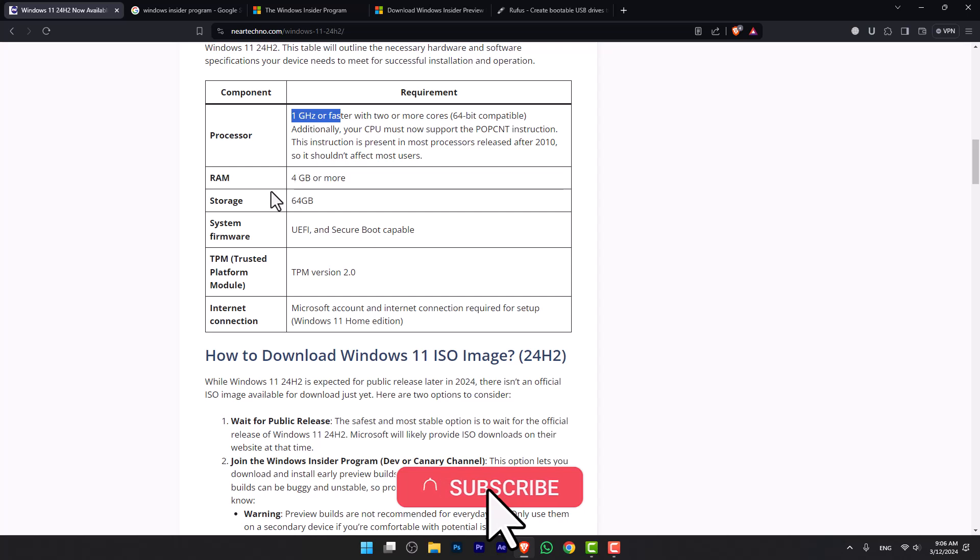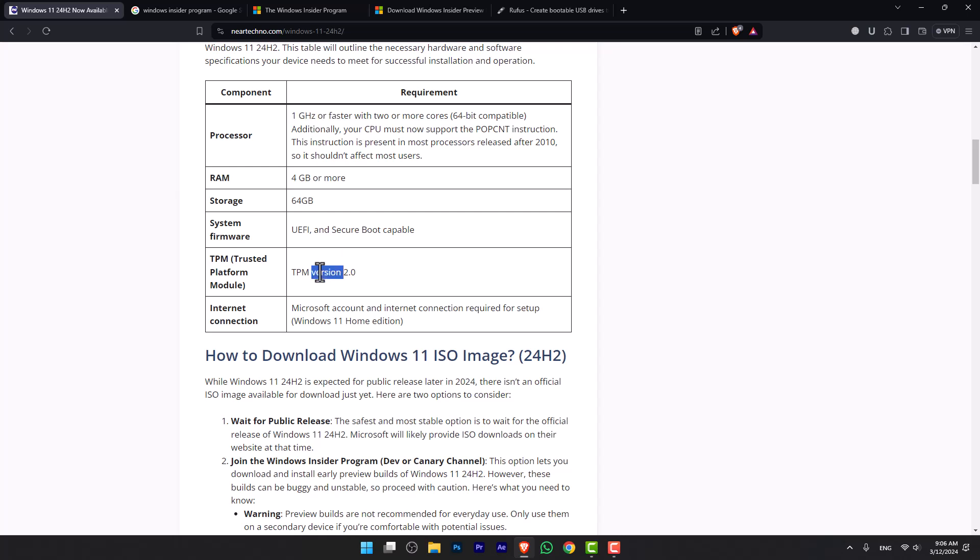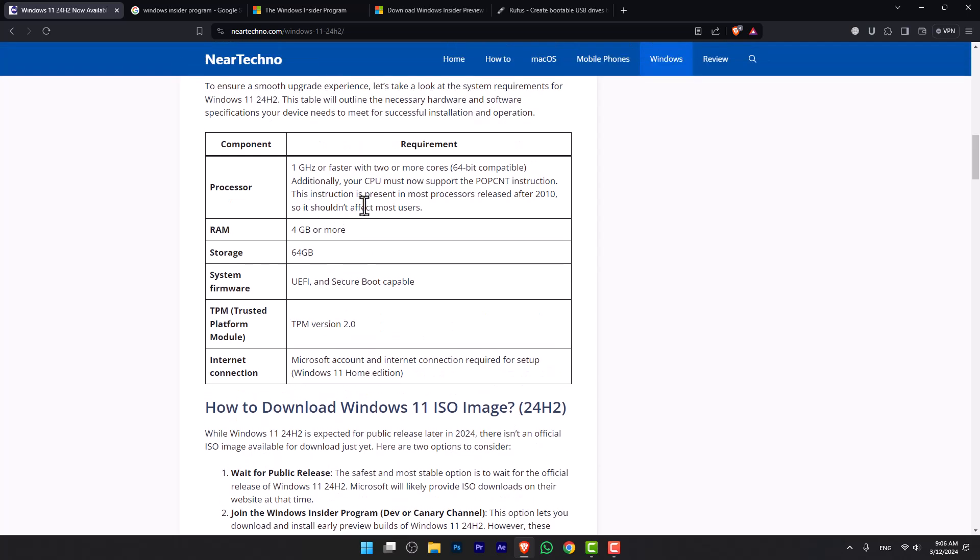Storage should be at least 64GB. A system firmware of UEFI is required, and also TPM version 2. Finally, internet connection is also required if you are using the Windows 11 Home edition. Aside from that, in the processor you will also need to check for POPCNT. That is another requirement that Microsoft has added for Windows 11 24H2.